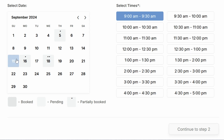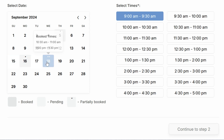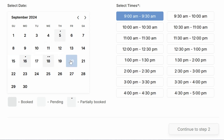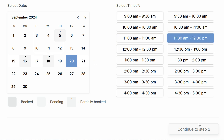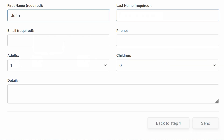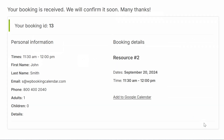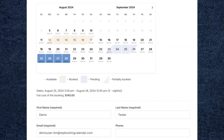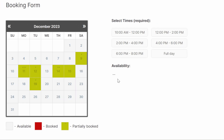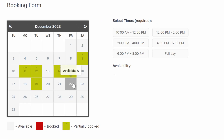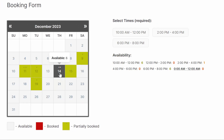Welcome back to another WordPress tutorial. In today's video I'll show you how to easily set up and use the WP Booking Calendar, the original booking plugin powering thousands of websites since 2009. You'll learn how to add a responsive booking calendar to your site for managing appointments, reservations and events — all from one simple dashboard.